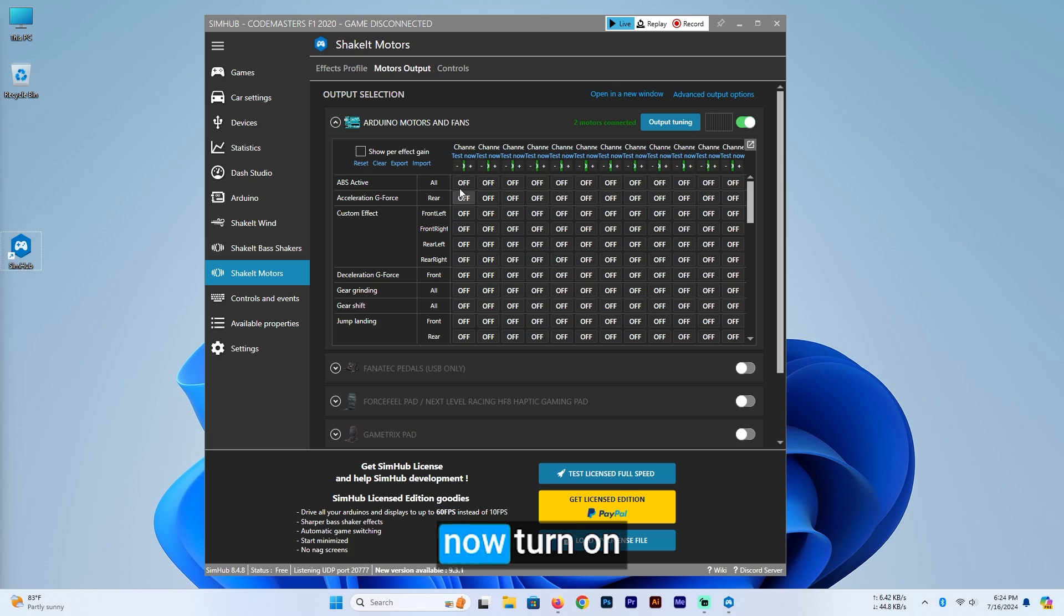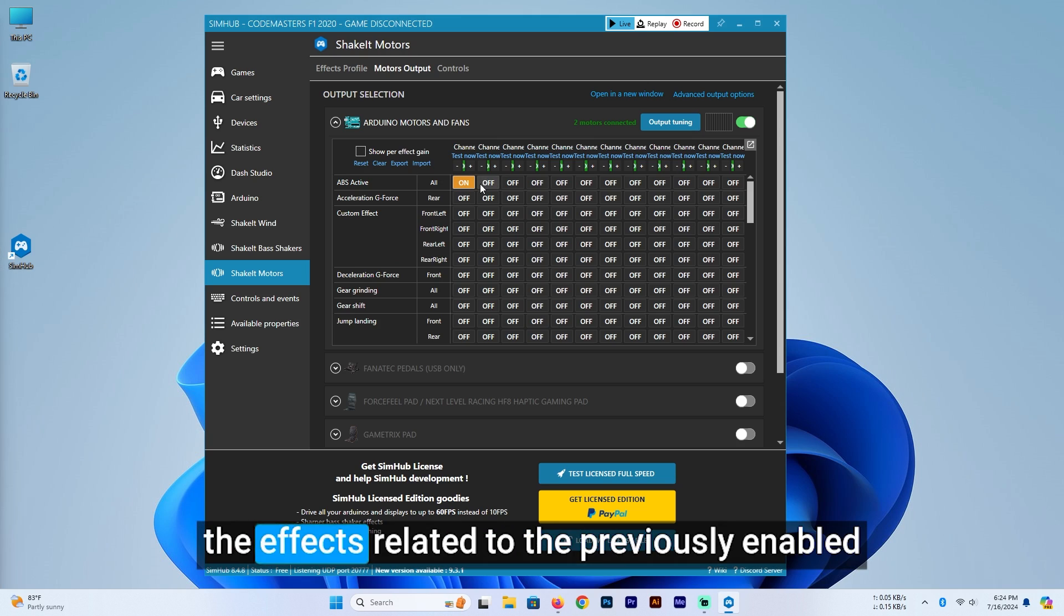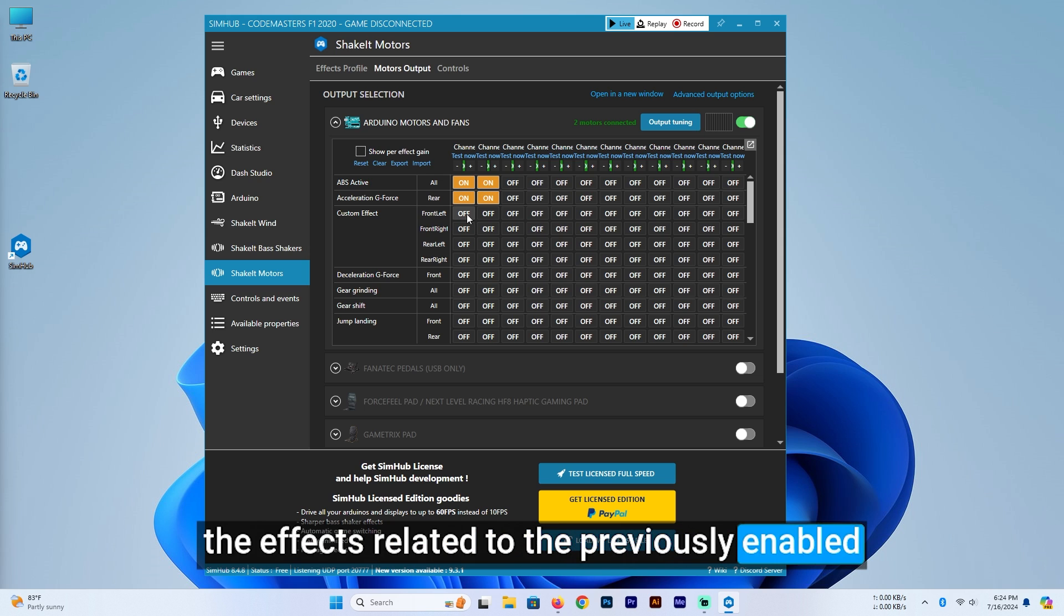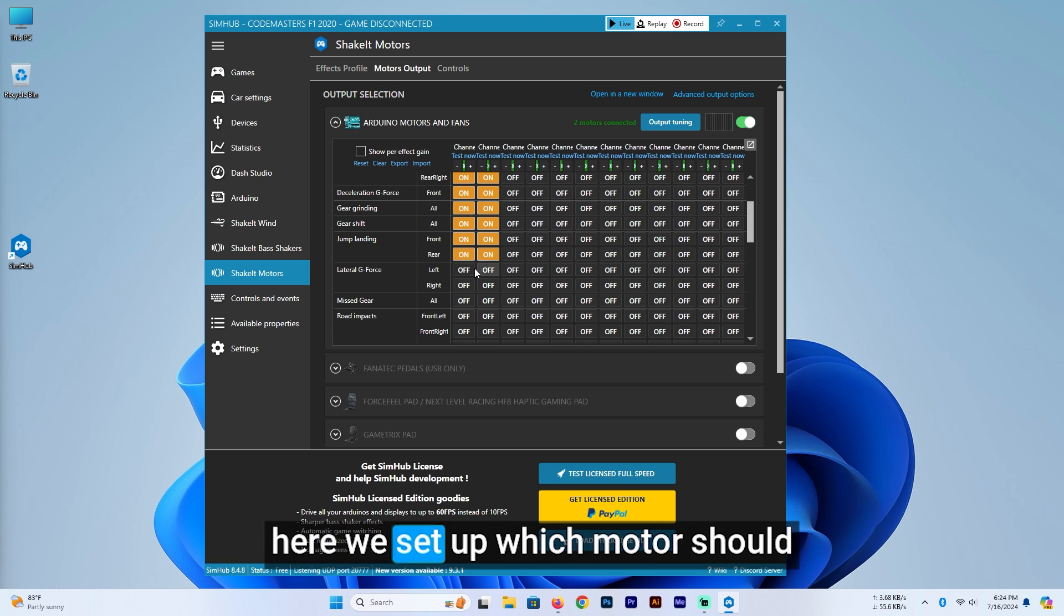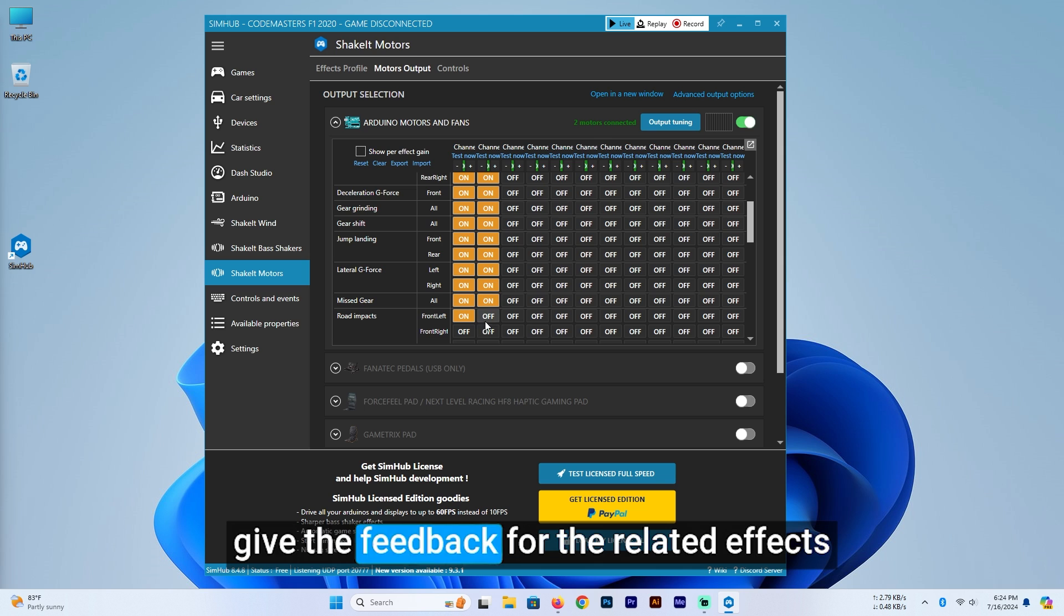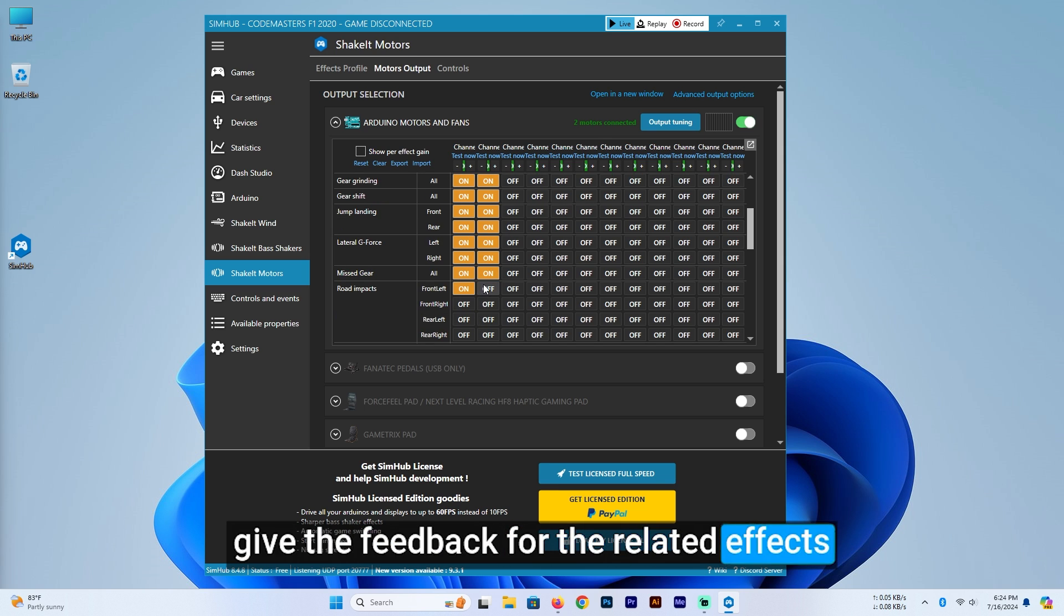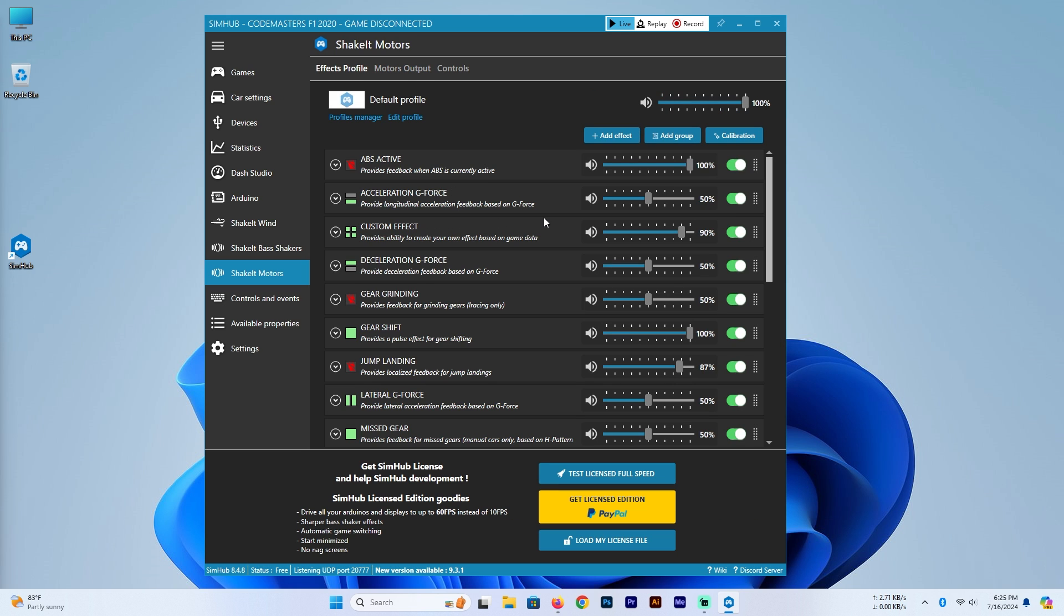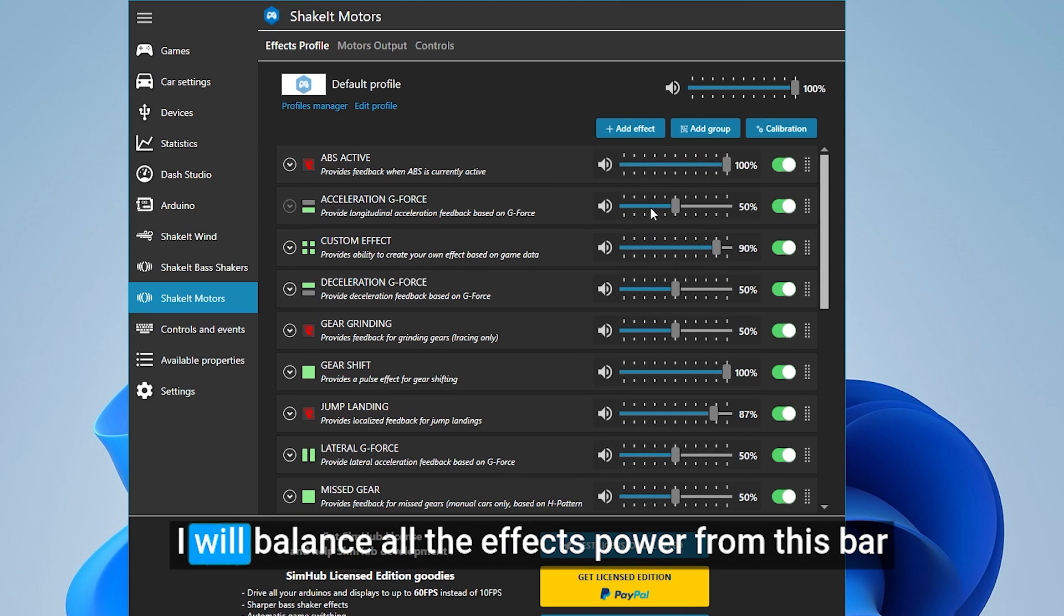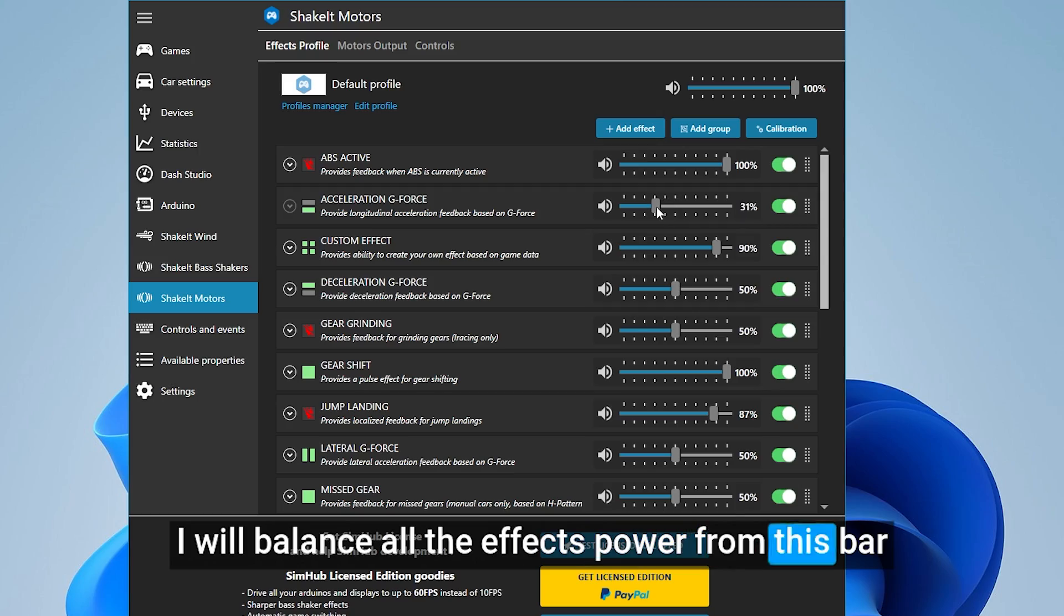Now turn on the effects related to the previously enabled. Here we set up which motor should give the feedback for the related effects. I will balance all the effects power from this bar.